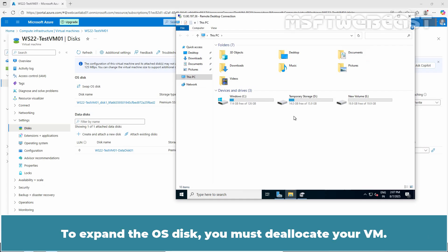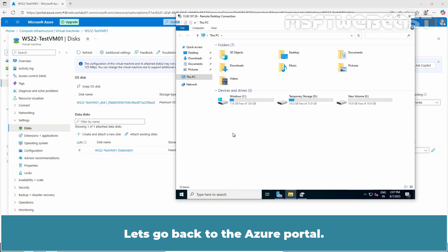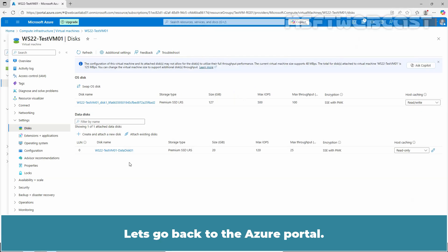To expand the OS disk, you must deallocate your VM. You cannot increase the OS disk size while the VM is running. Let's go back to the Azure Portal.